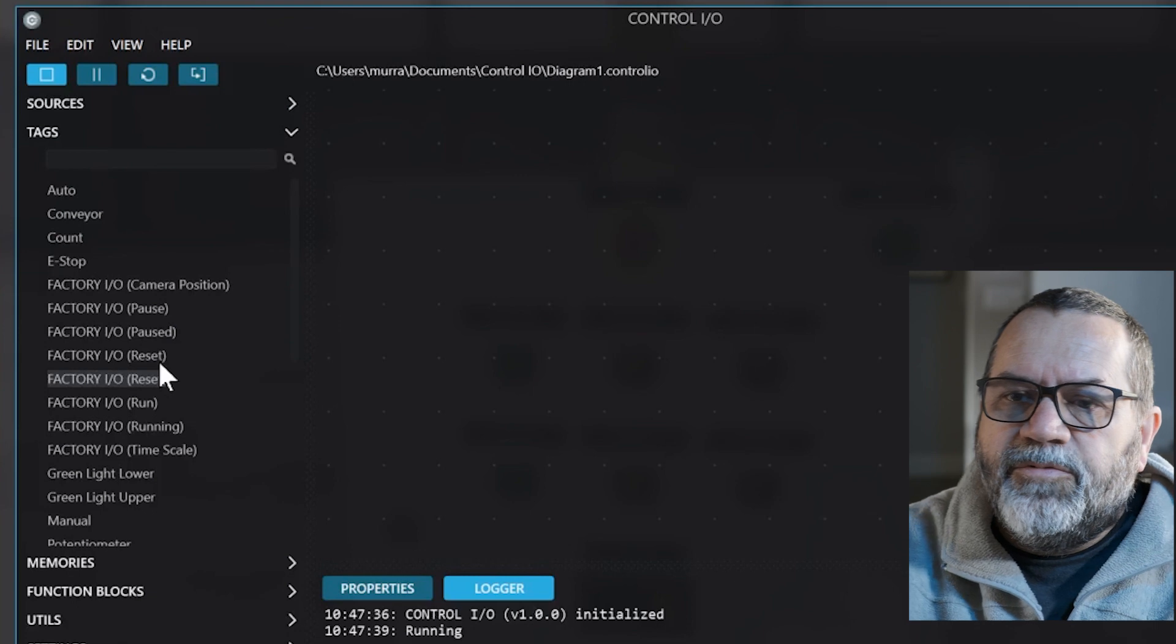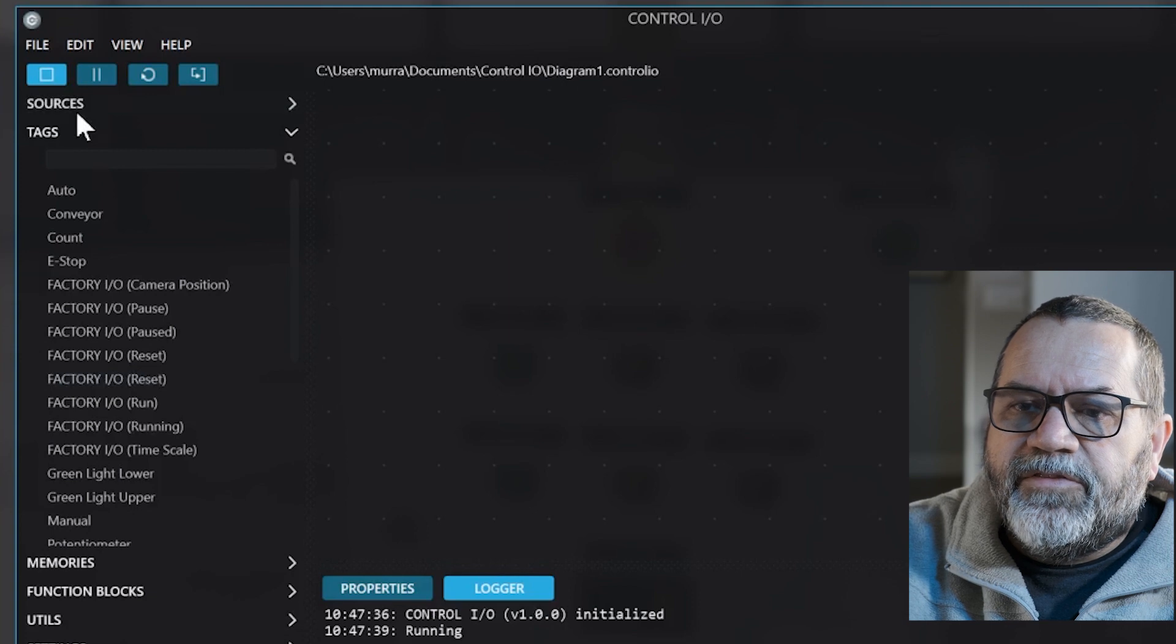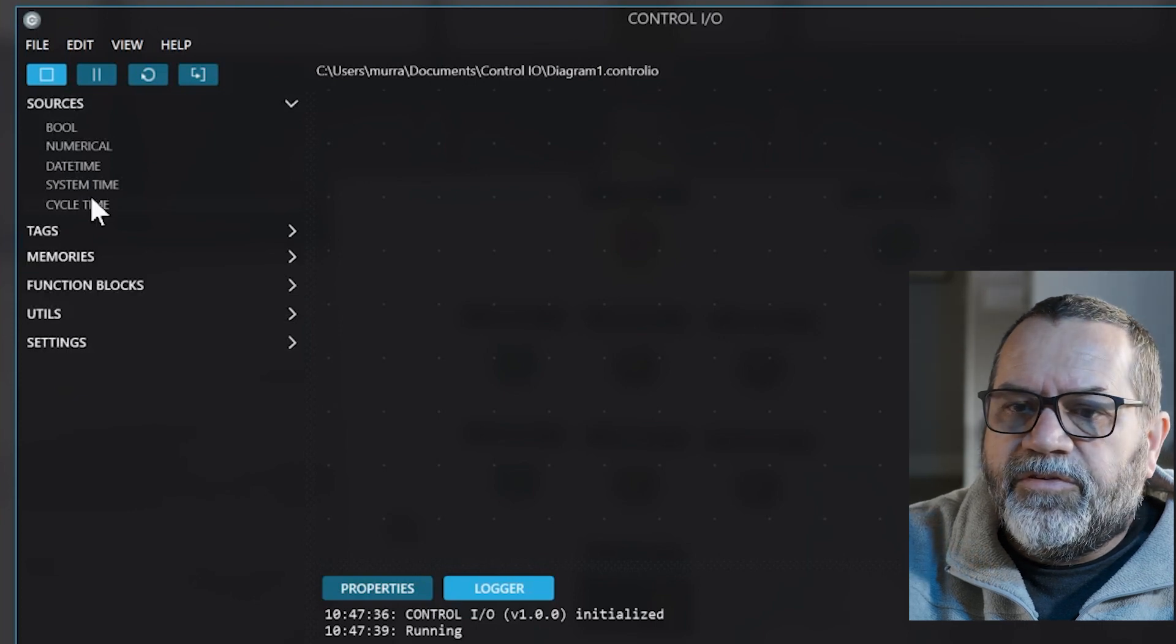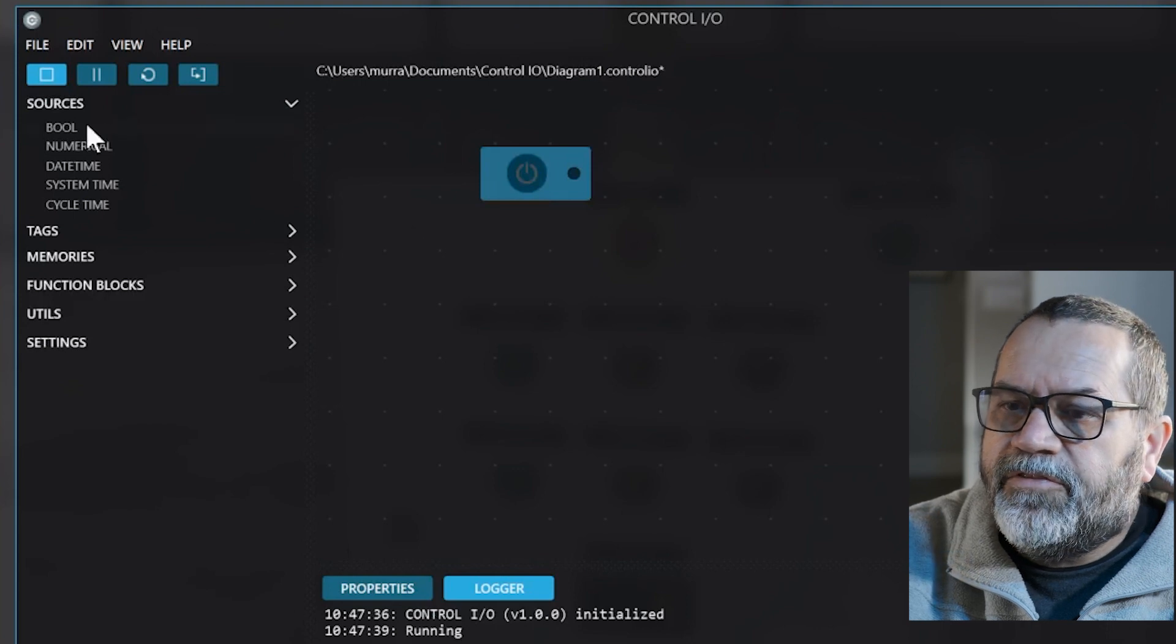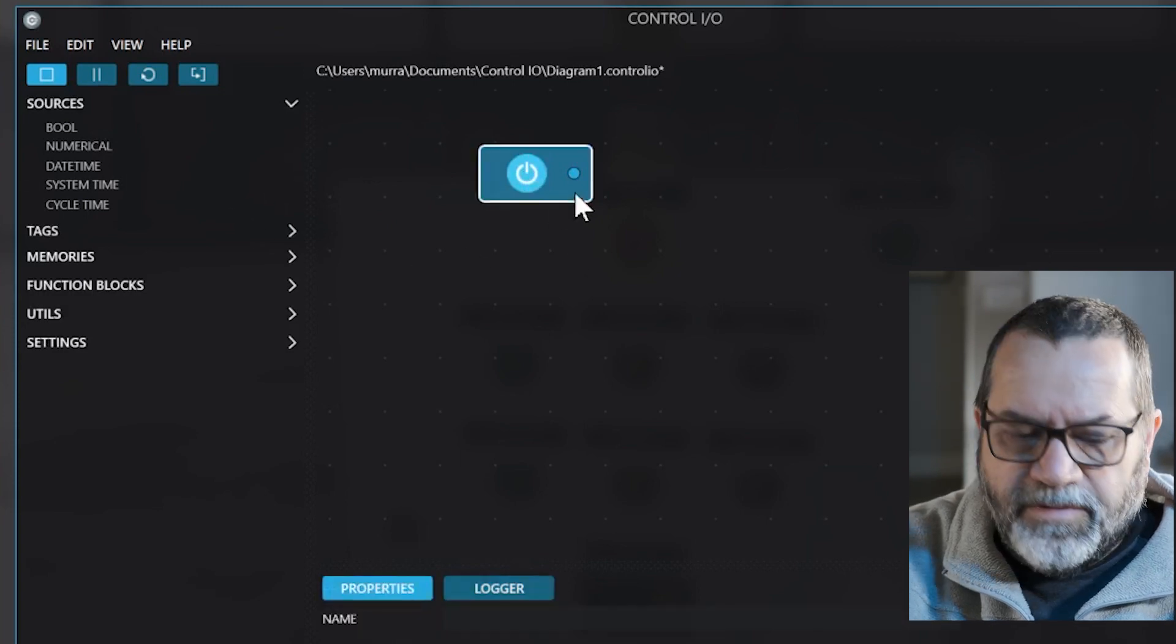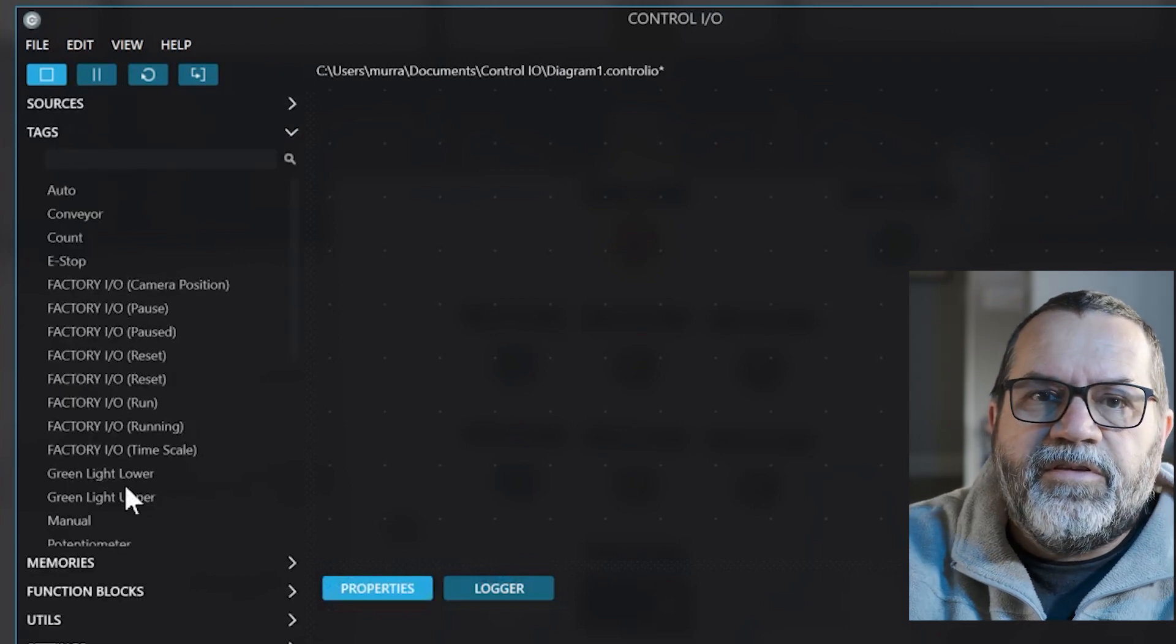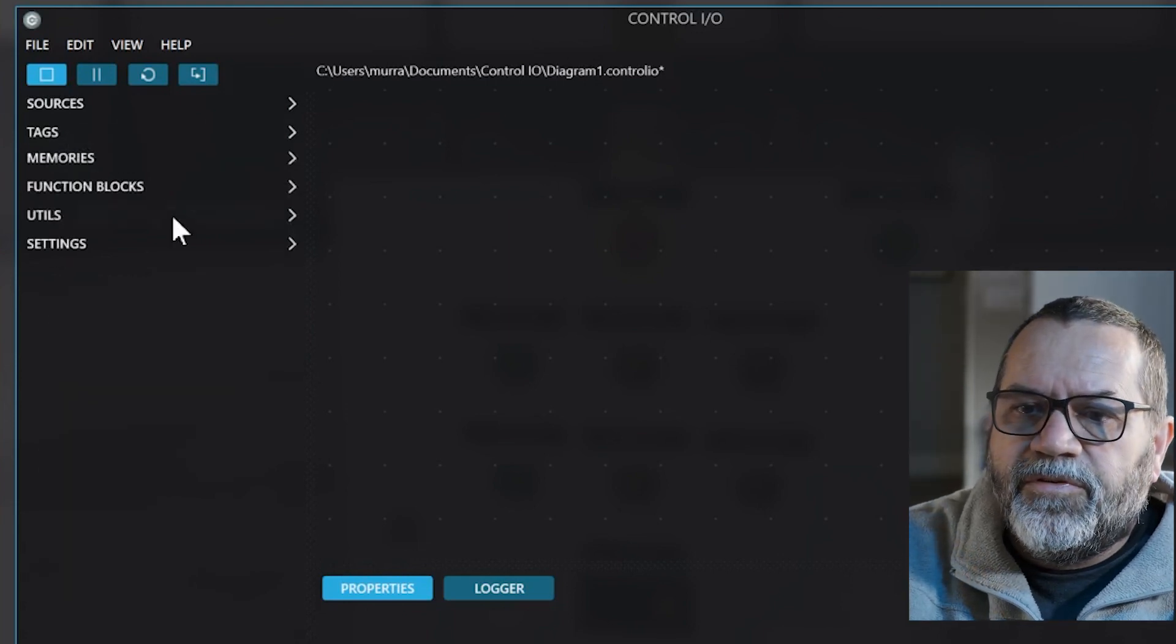Let's take a look at what we've got going here in CTRL I.O. I'm going to collapse that so these are different categories. Sources, those are just inputs that you can use right in CTRL I.O., such as the boolean input that's just a button to send a hot signal to something, and I'm going to delete that. Okay, those are sources. Tags are what it sees in the Factory I.O. scene. Those are things that we get inputs from and we send outputs to.